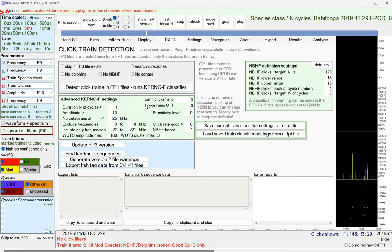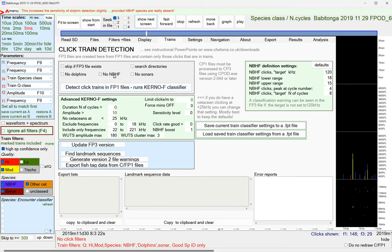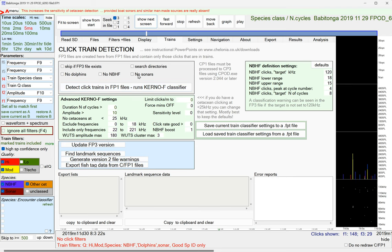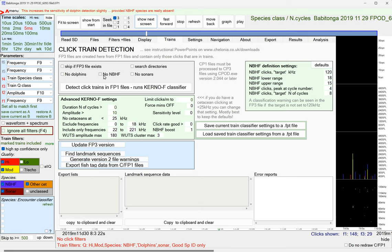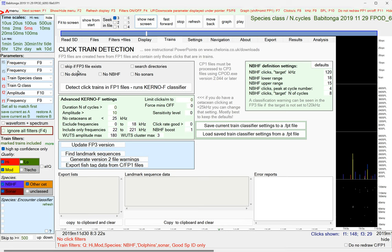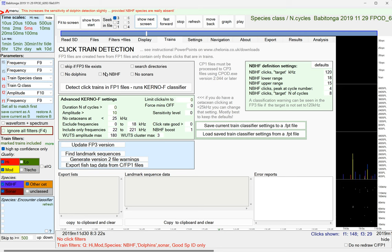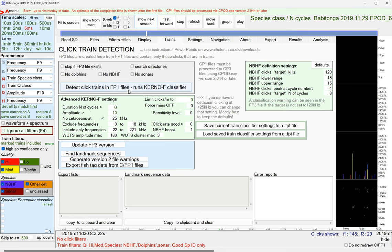But if you're working in a river, you may know that you've got no narrowband high-frequency species and maybe no boat sonar, so you can exclude them, and that helps the classifier, because within a minute, or in fact a slightly longer period, there is a bias created by the presence of any one of these against the presence of the others. And if you know it doesn't exist, it's kind of helpful to the classifier.